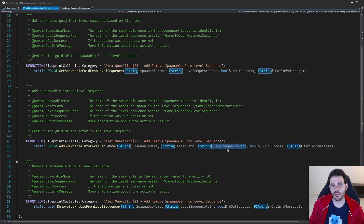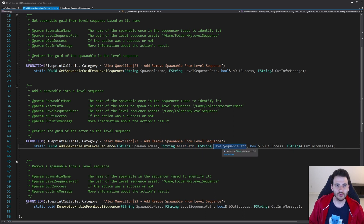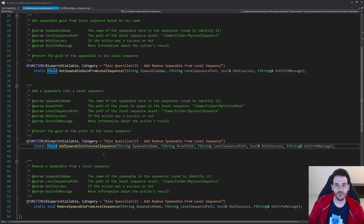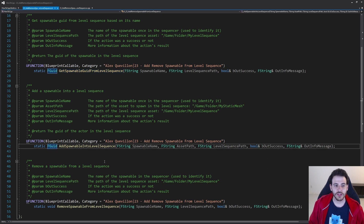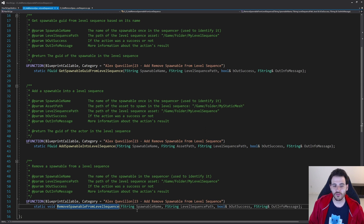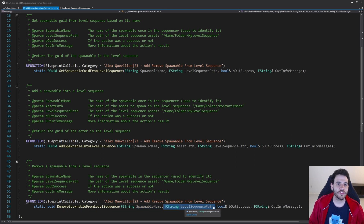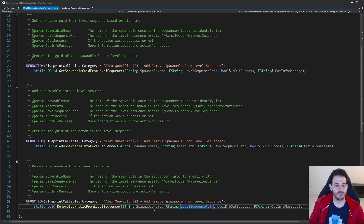We also need the path of the level sequence to load it, and as output we return the UID of the actor we just added. That way you have the UID right away, or you can always find it later using the get function. For the remove spawnable function, you feed it the spawnable name and the level sequence path — it finds the spawnable by name and removes it. That's it for the header file; now it's time to jump into the CPP.